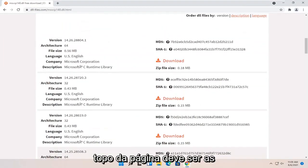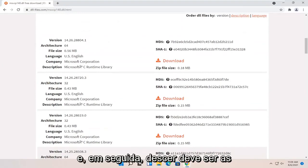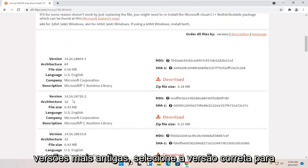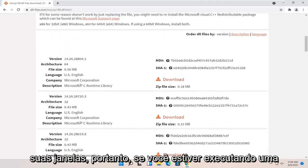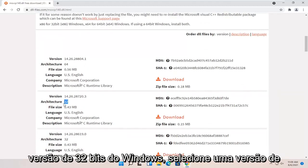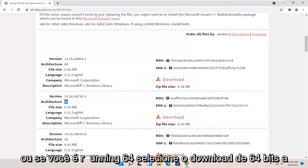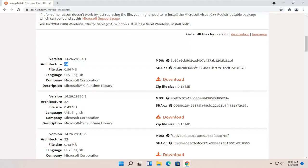So near the top of the page, it should be the most up-to-date versions and then going down should be older versions. Select the correct version for your Windows. If you're running a 32-bit version of Windows, you'll select a 32-bit one. Or if you're running 64, select a 64-bit download.